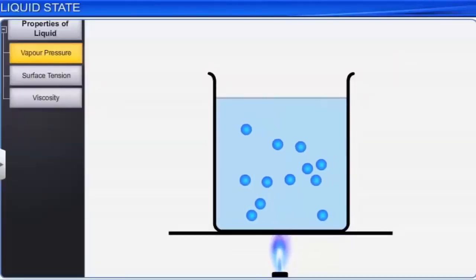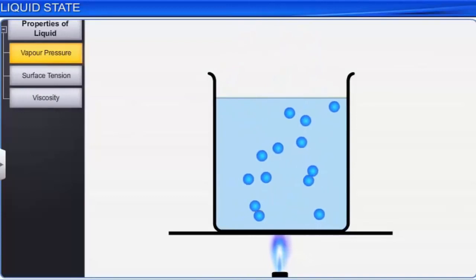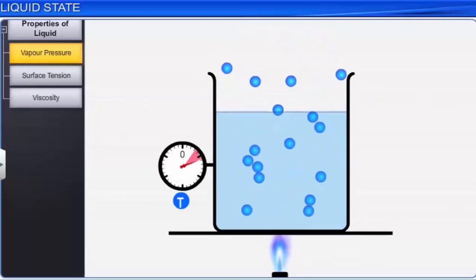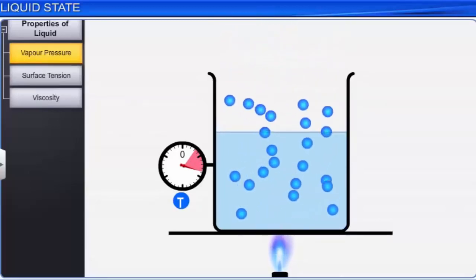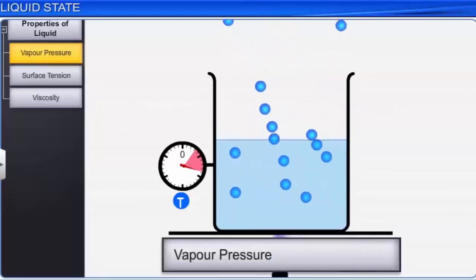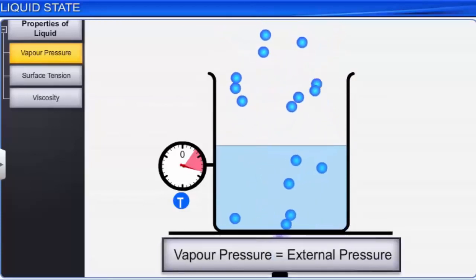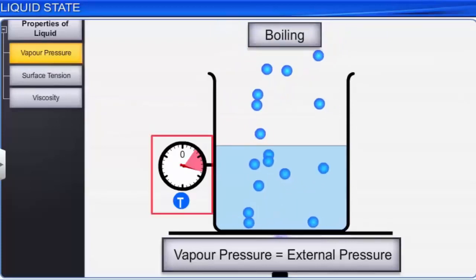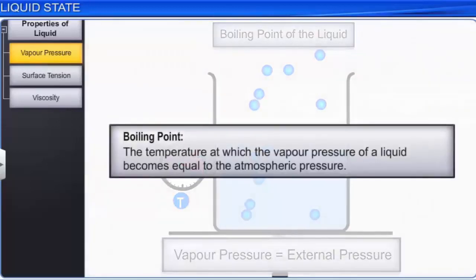Let us look at what happens when a liquid is heated in an open vessel. Initially the liquid vaporizes only from the surface. On further increase in temperature, vaporization occurs freely throughout the bulk of the liquid and vapor pressure rises. After some time, a stage is reached when the vapor pressure of the liquid becomes equal to the external pressure. This stage is called boiling, and the temperature at which boiling takes place is called the boiling point of that liquid. Hence, boiling point may be defined as the temperature at which the vapor pressure of a liquid becomes equal to the atmospheric pressure.